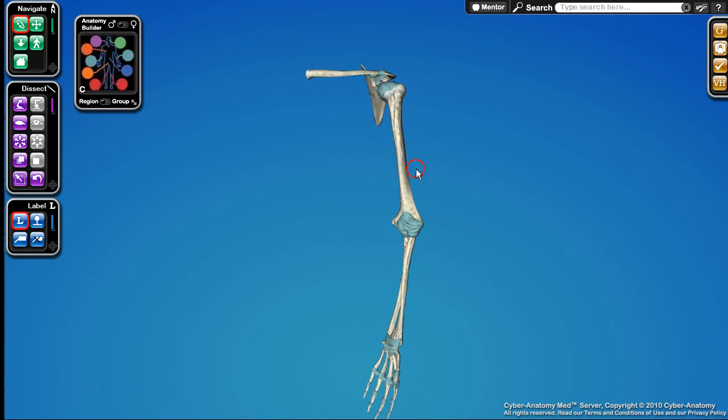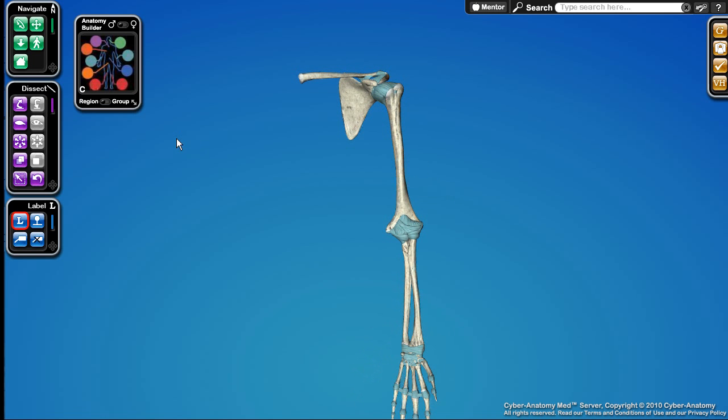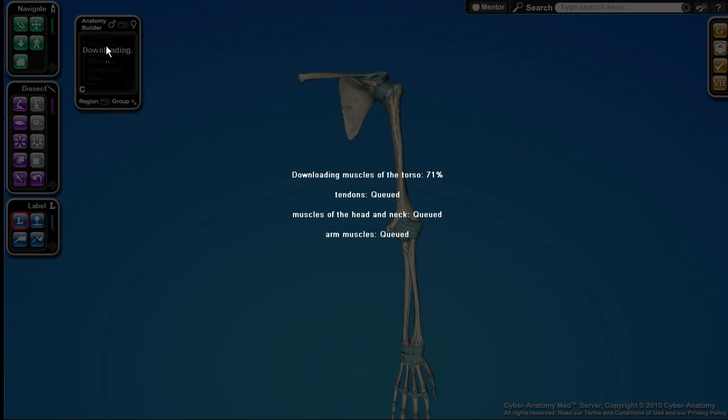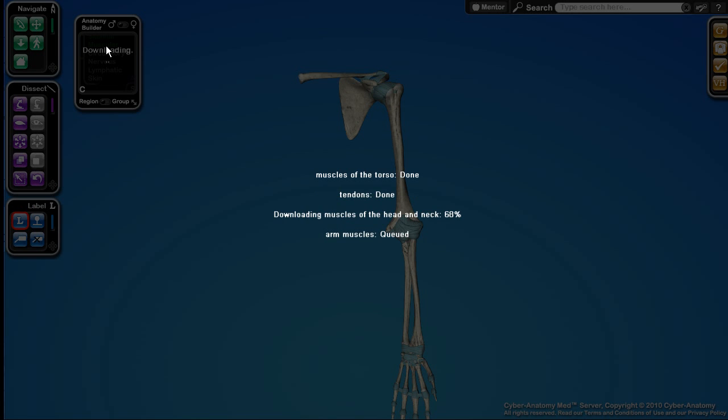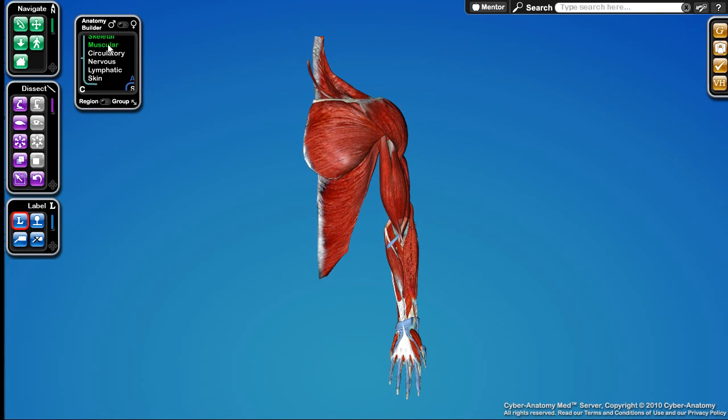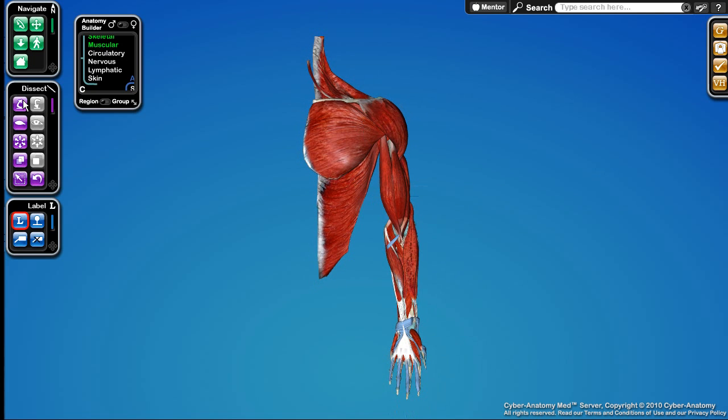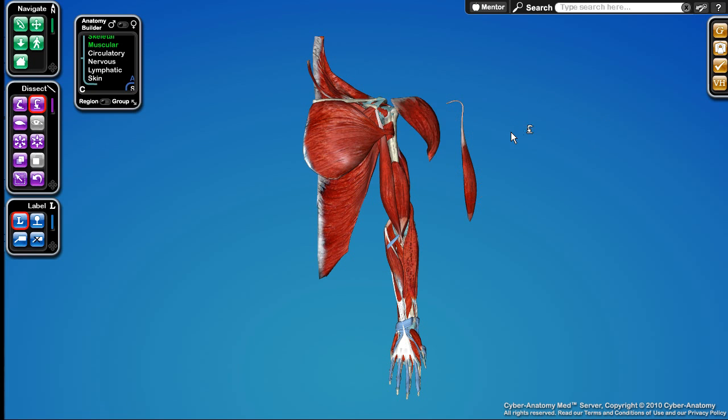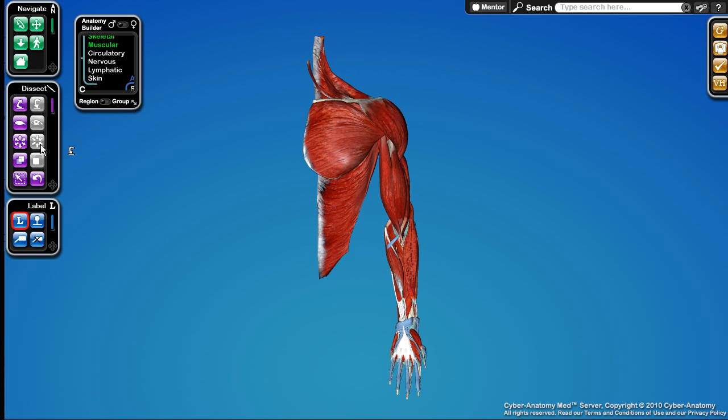So we'll just demonstrate some more of the anatomy we can show. We'll go back to the arm again. Let's turn on the muscles for that. It's streaming all the needed stuff here. This is running over the internet and all you need is a web browser to look at it. So here's the muscles. These are all peelable. We can take them all away and then we can stick them back on one by one if we'd like.